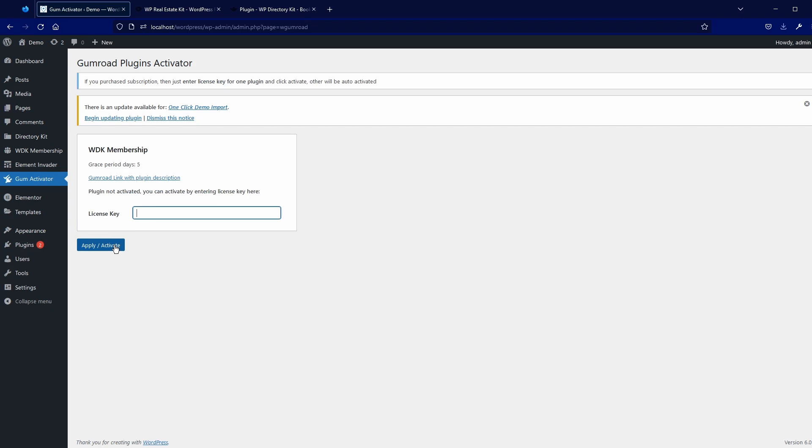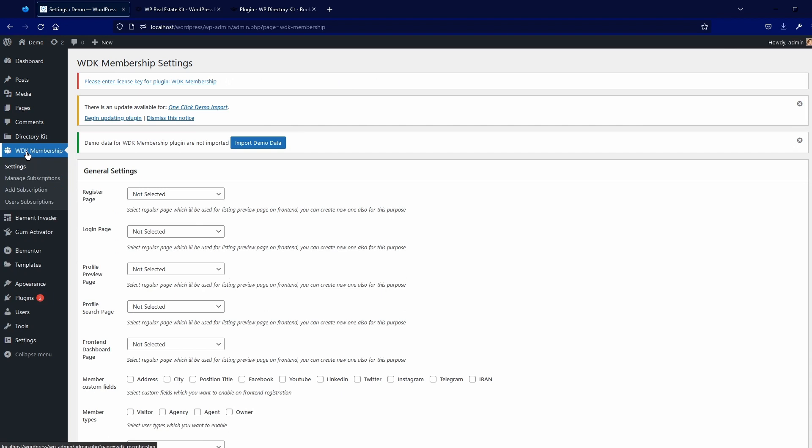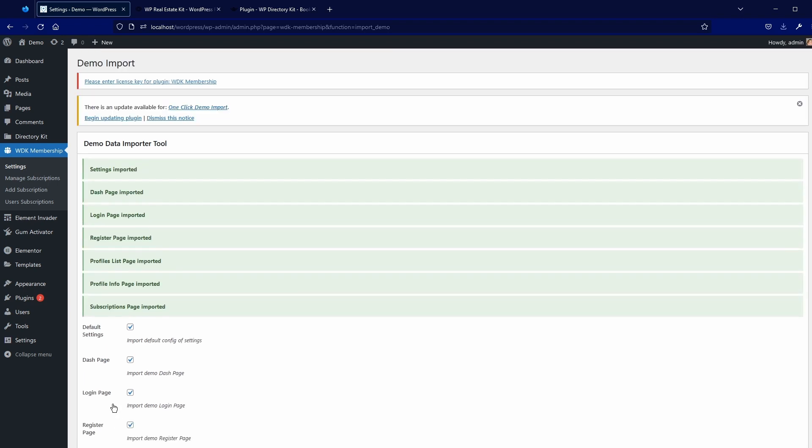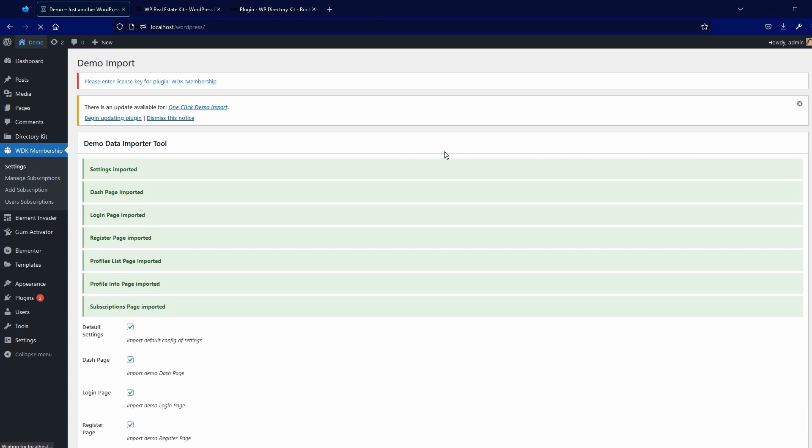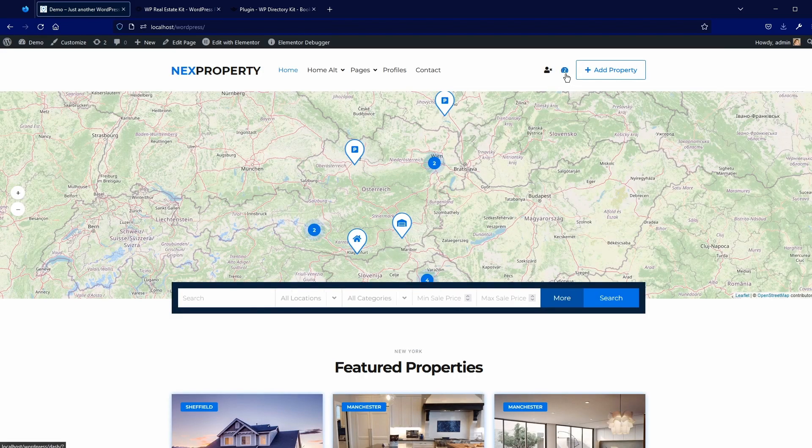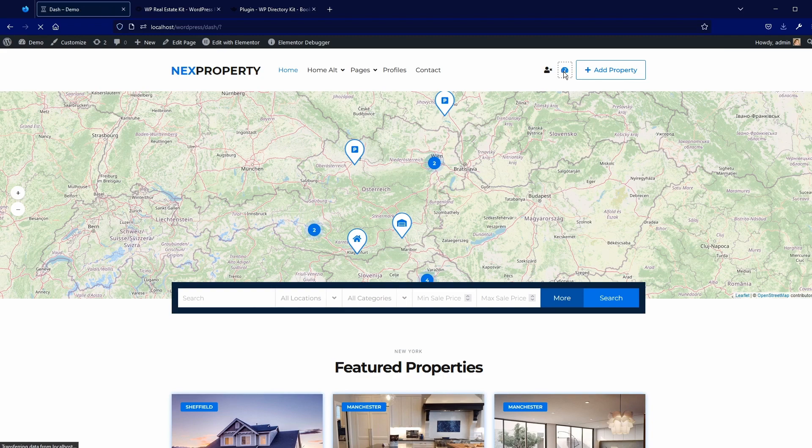After you've done this, you can go to our membership part. And here you will find import demo data. I will click here and import this demo data. Now membership add-on is installed and on the homepage, you will find this dashboard icon. And this icon will bring you to our front-end dashboard.